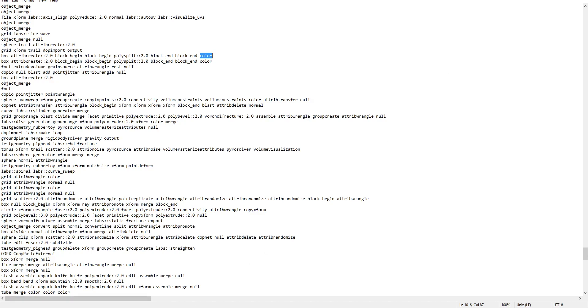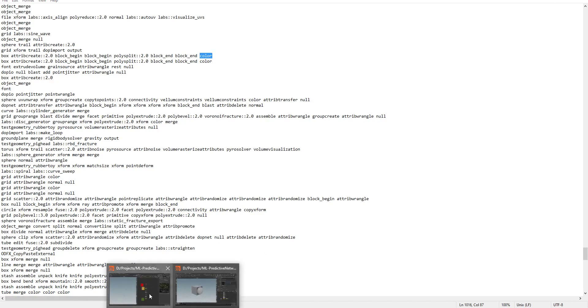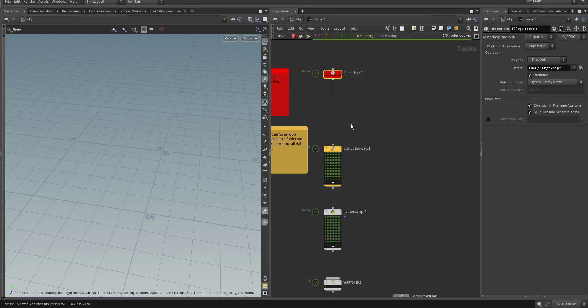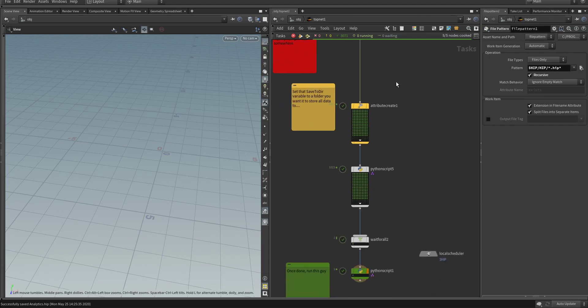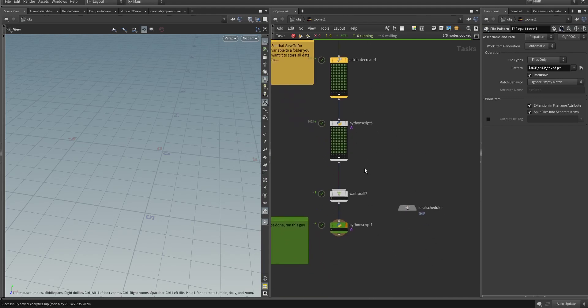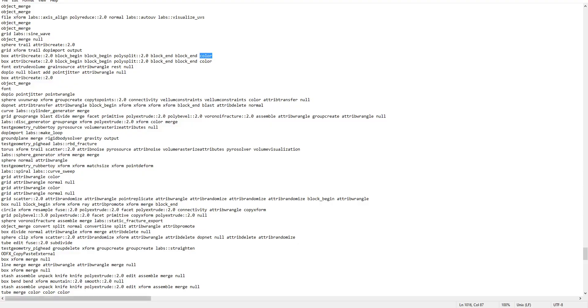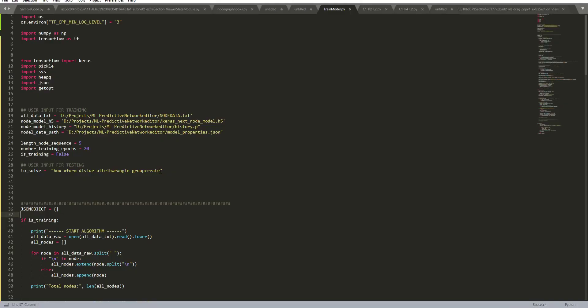How did I do that? I created a PG graph which grabs all the HIP files from disk. Then with this Python top I extract the data and store it in a text file. I wait for all of those to be completed and then save it out into a single text file which is the one you see here.